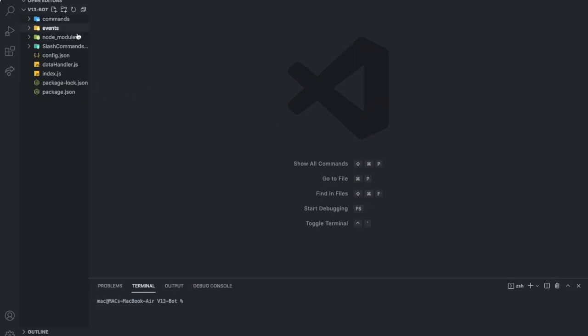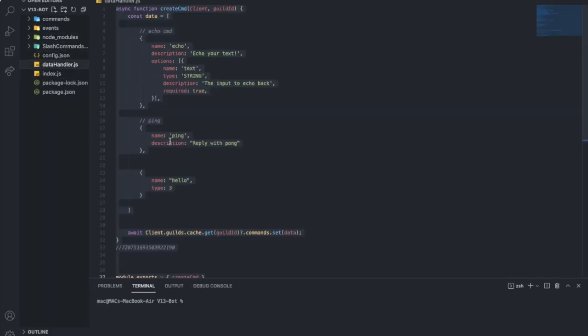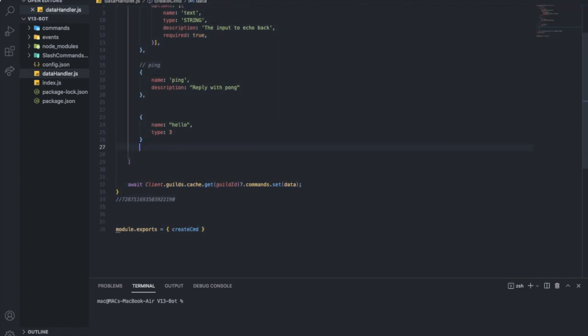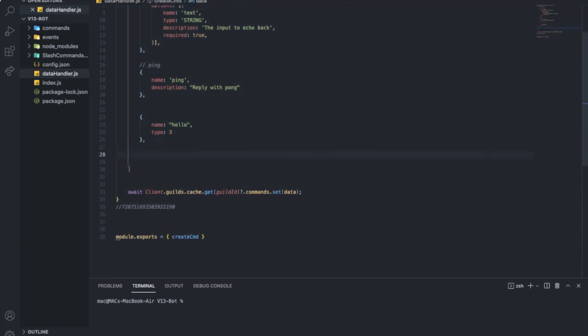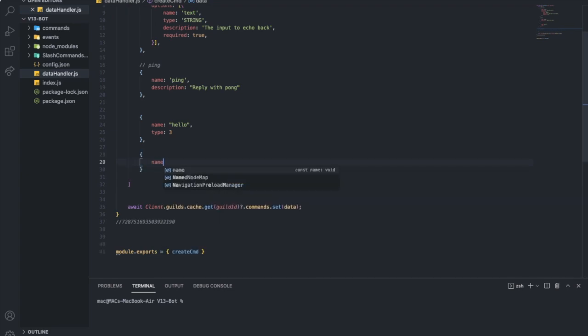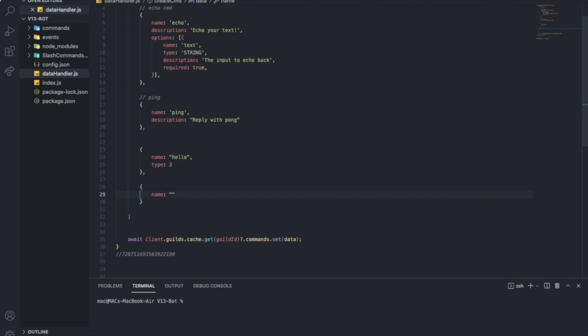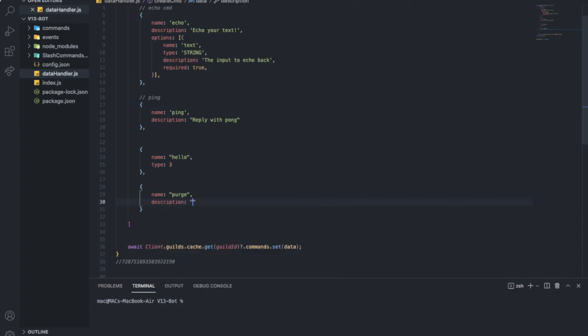First, let's go to the data handler and create a new slash command. The name is going to be 'purge' and the description is going to be 'purge up to 300 messages' — I can do 300 or 500, and I'll tell you the way. You can make it up to 1k if you want, just be careful of the rate limit.